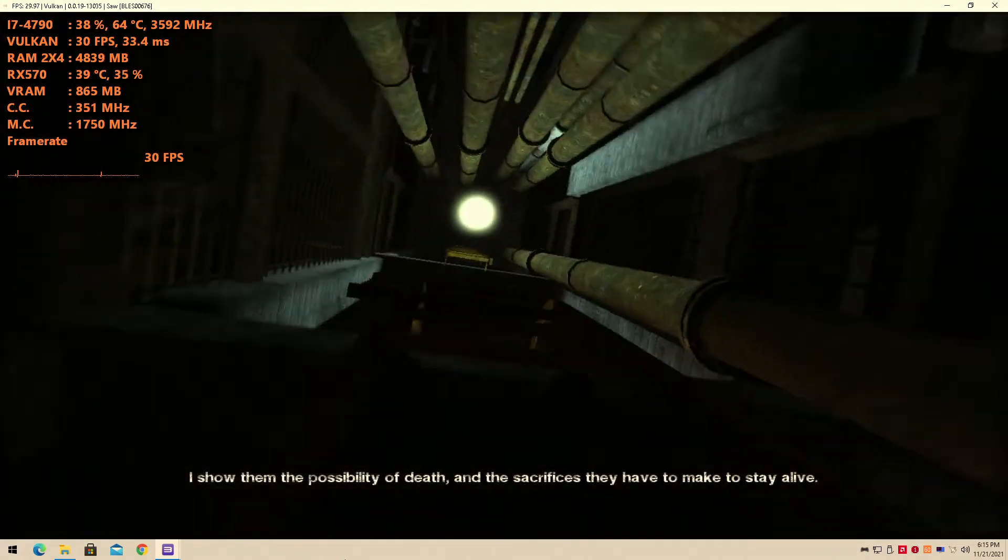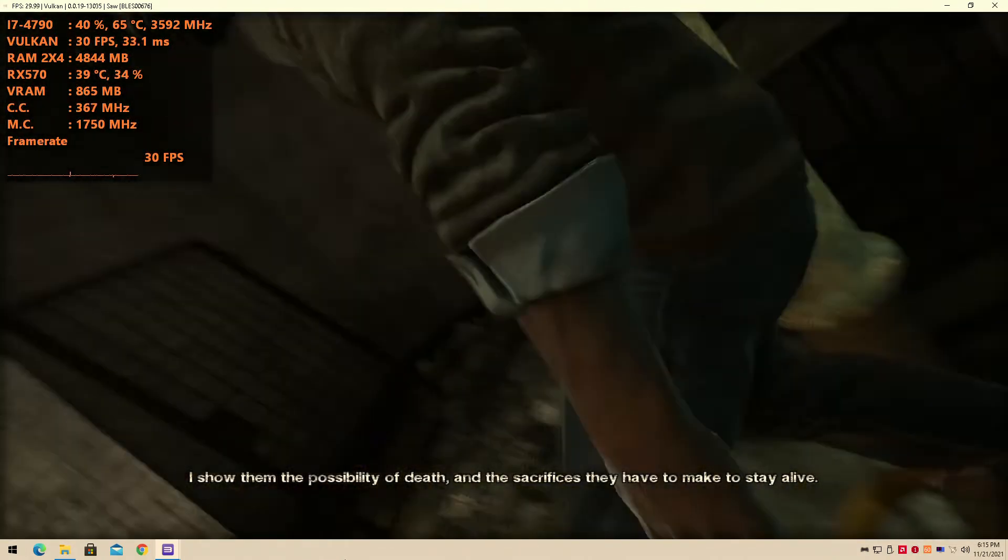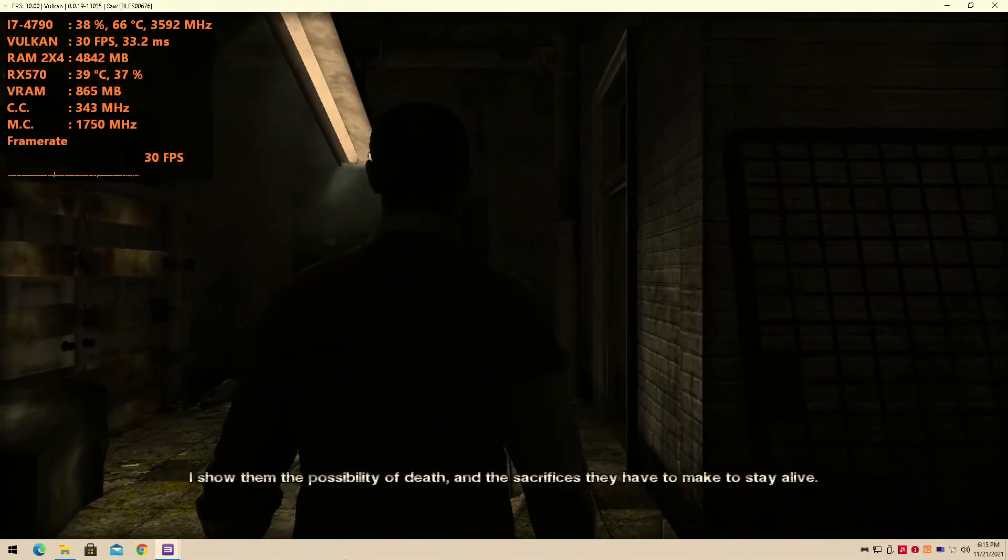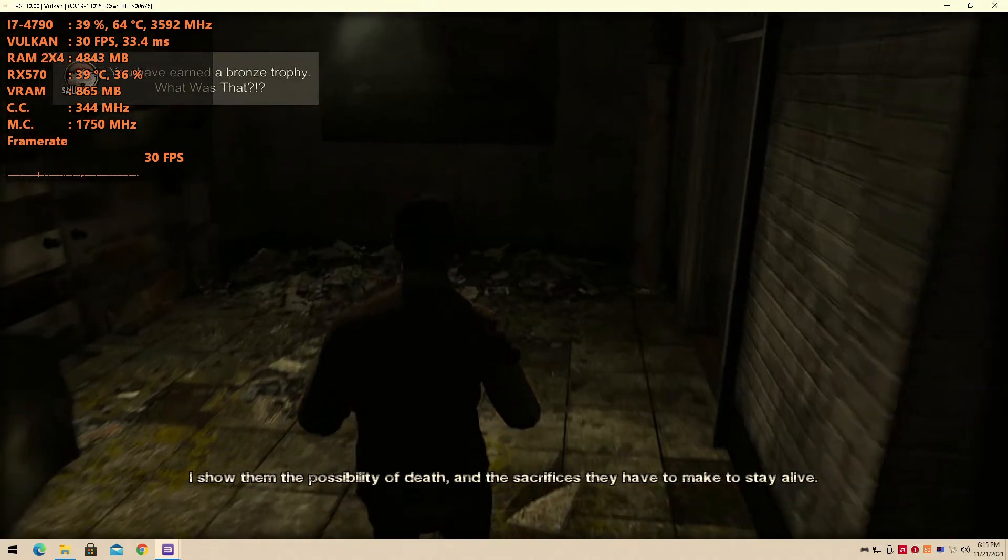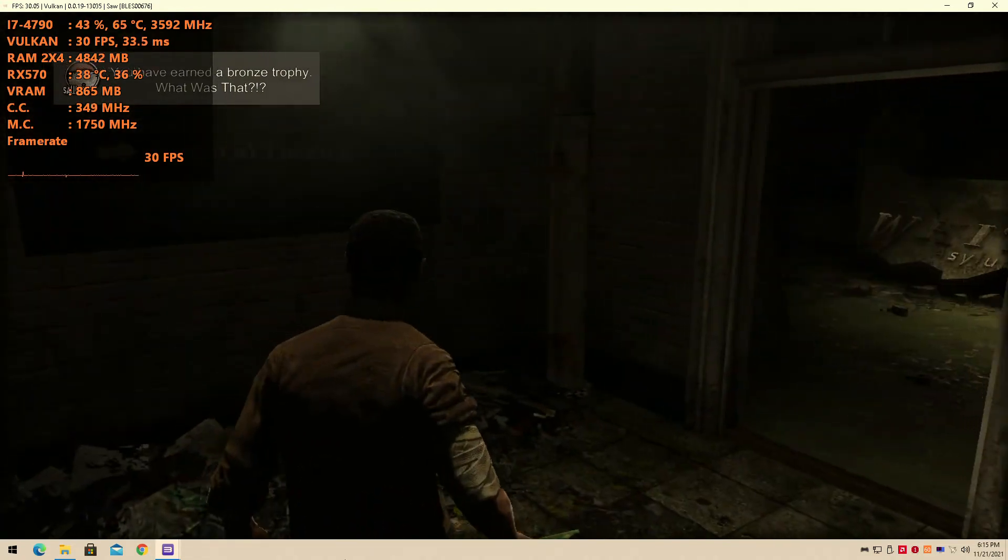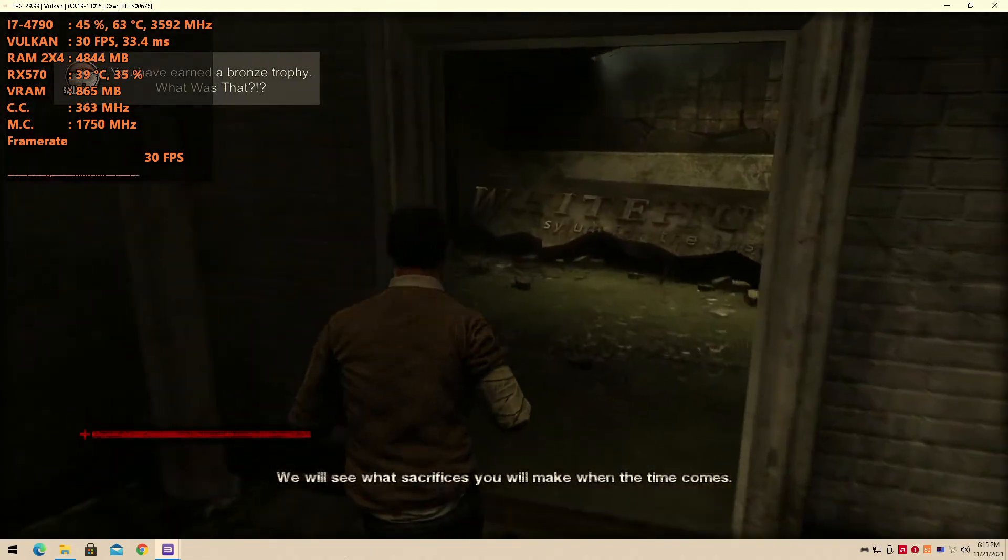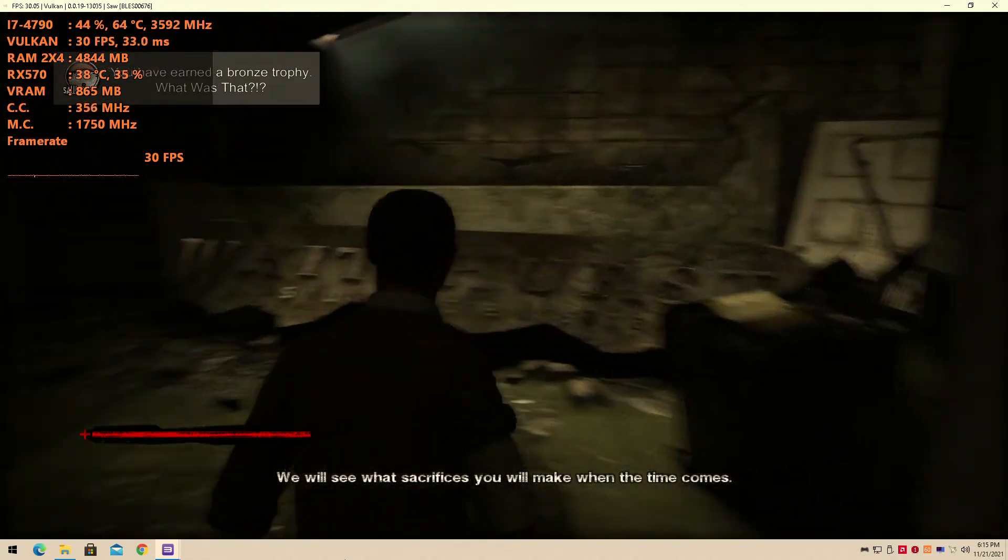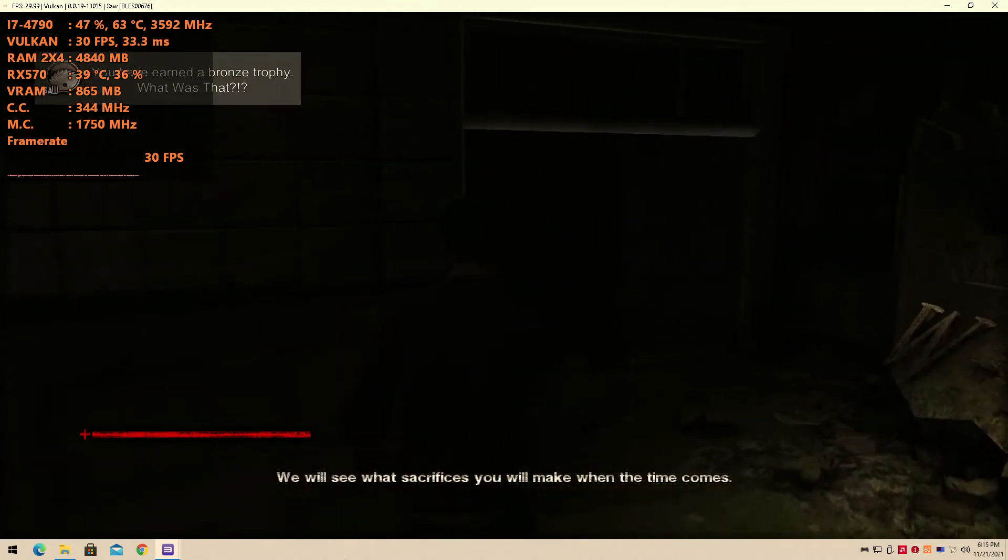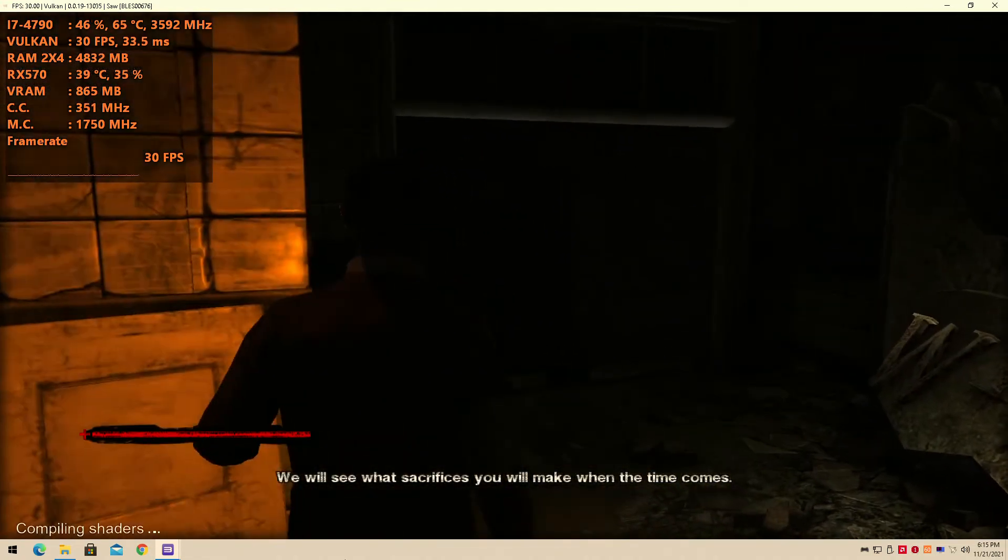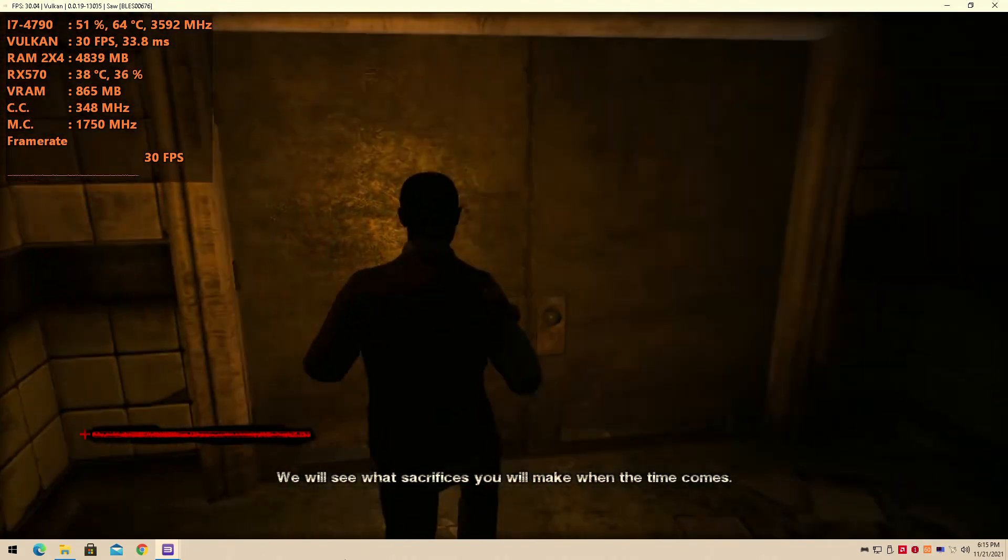I show them the possibility of death and the sacrifices they have to make to stay alive. What was that? What sacrifices will you make when the time comes?